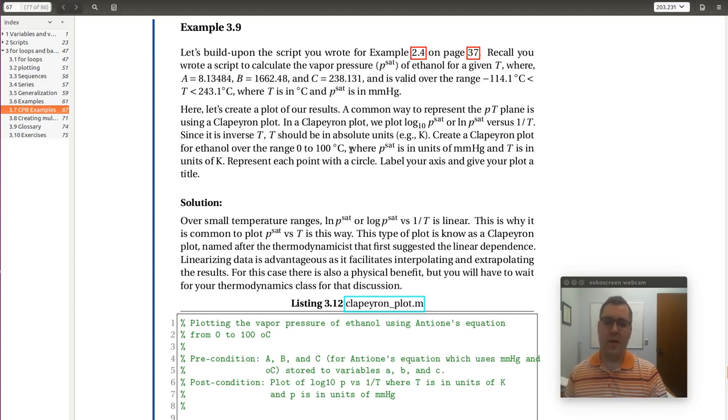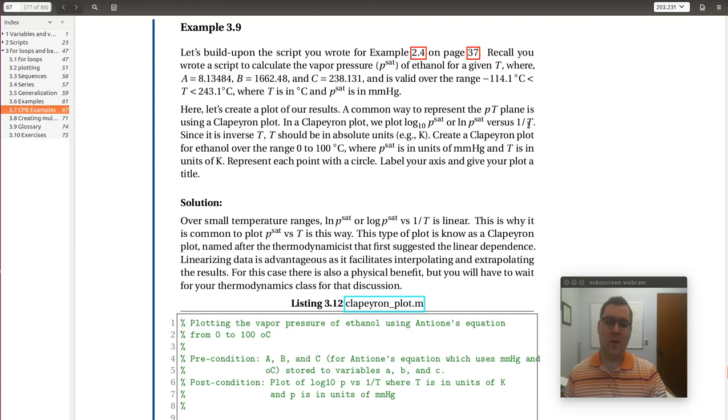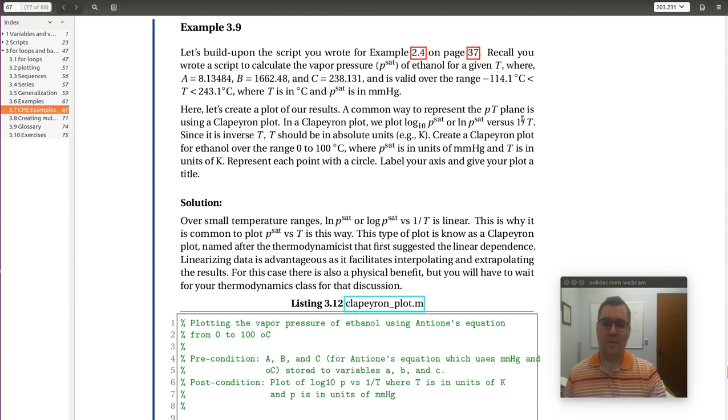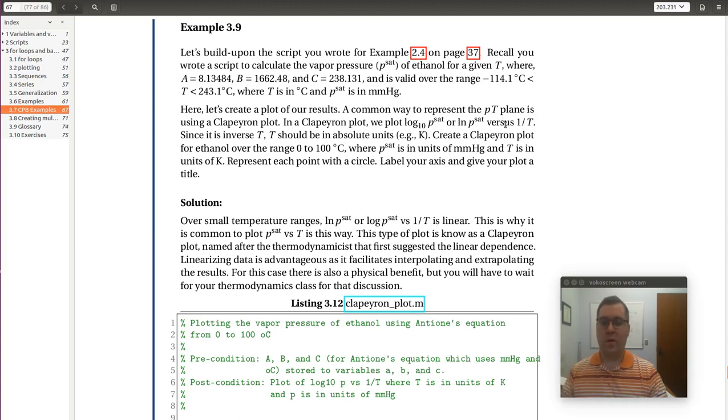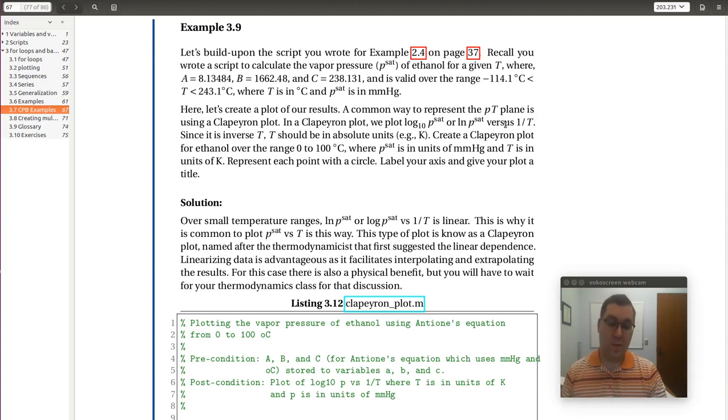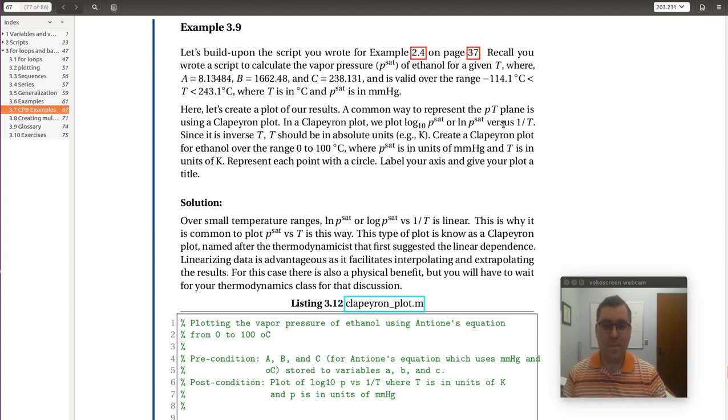And when we plot it, we want to construct what's called a Clapeyron plot, where we plot log P, either log base 10 or natural log, versus inverse T. The note is when we compute inverse T that we need to use absolute temperature units. So we would need T in Kelvin to calculate the inverse T portion. We're going to evaluate vapor pressure using Antoine equation from 0 to 100 degrees C using our previous code and plot the results.